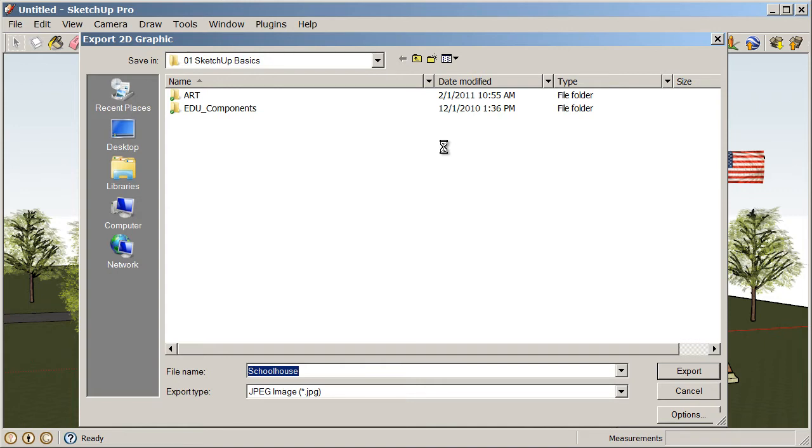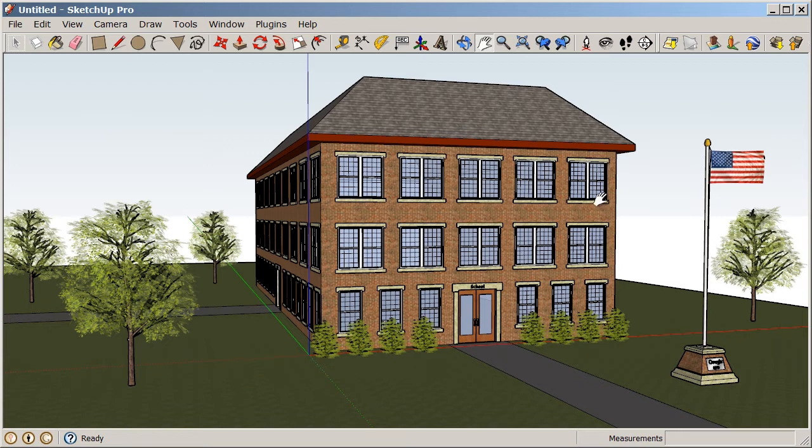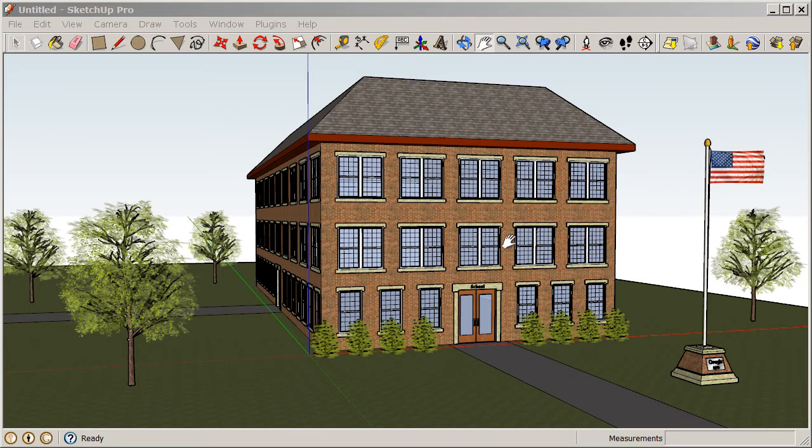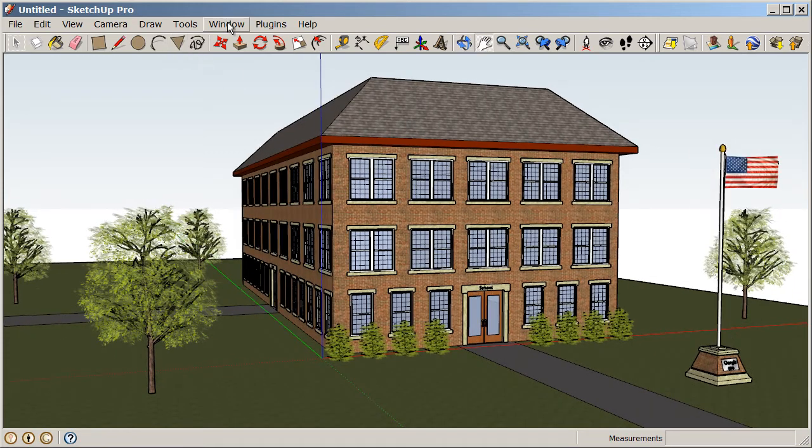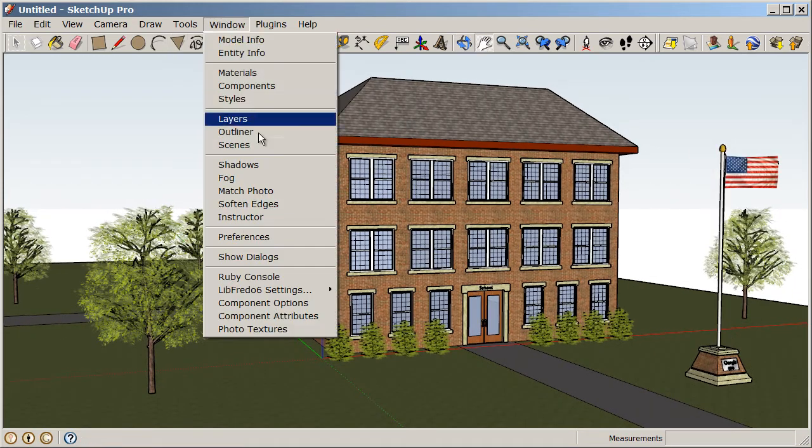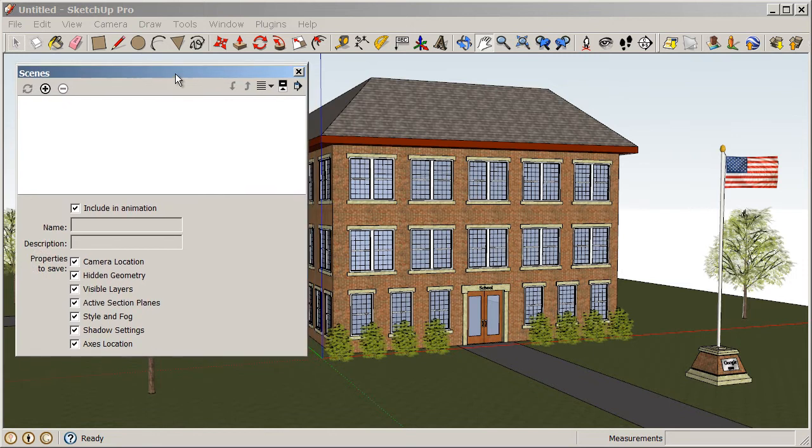So, now we've taken a snapshot of this view. Make sure that you pay attention to where you're saving that snapshot so that you can track that down later. Now, let's take a look at how we can create an animation. If we go to Window, Scenes, and open up our Scenes dialog box.